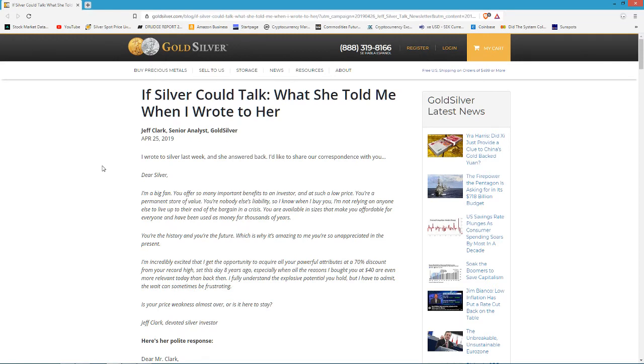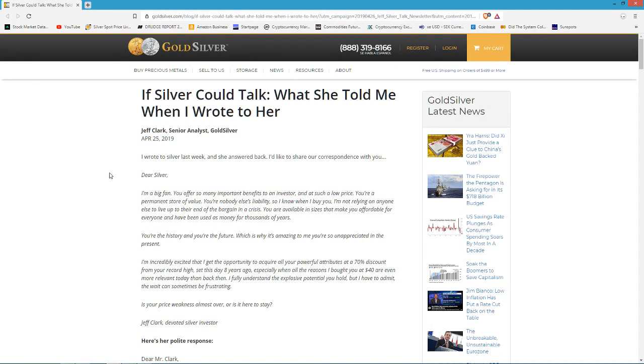Welcome to Truth Money and Freedom. Today is Monday, April 29th, 2019. There's a story here written by Jeff Clark, the senior analyst at goldsilver.com. I thought I'd share it with you guys. It's kind of a joking thing, but Jeff Clark wrote a letter to silver and what she told him when he wrote to her.